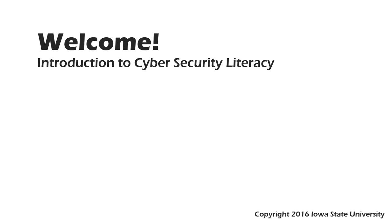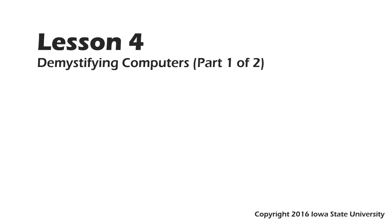Welcome to this course, Introduction to Cybersecurity Literacy. This is Lesson 4, Demystifying Computers, Part 1 of 2.